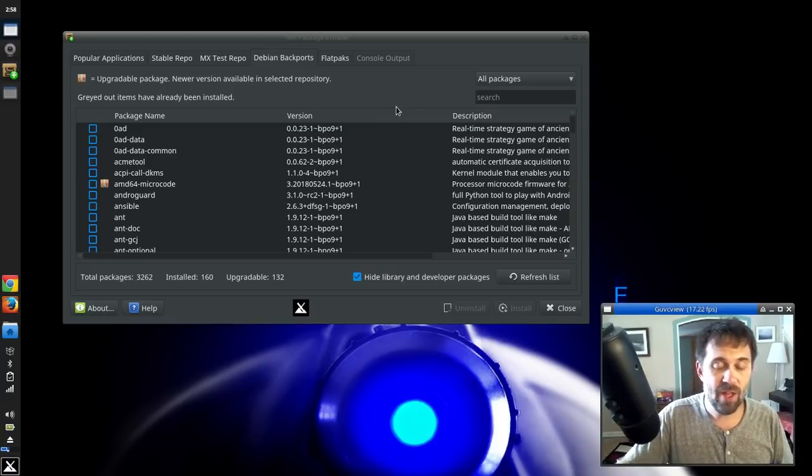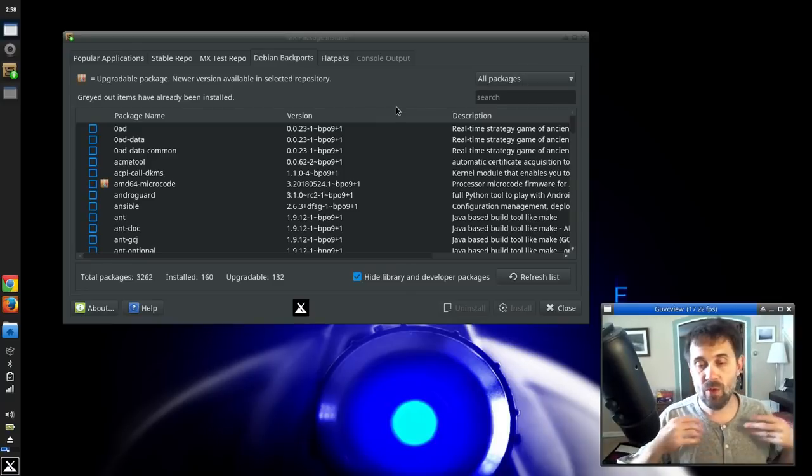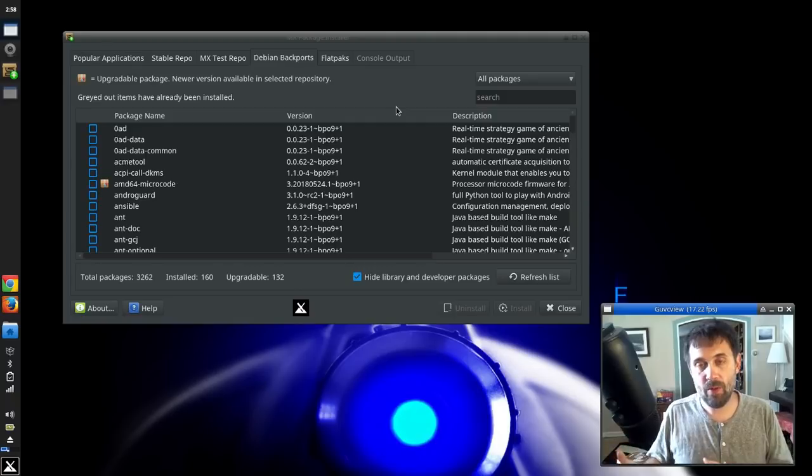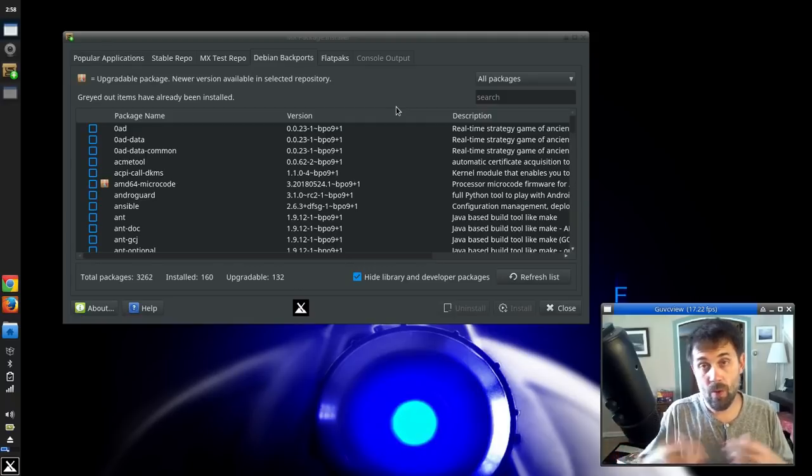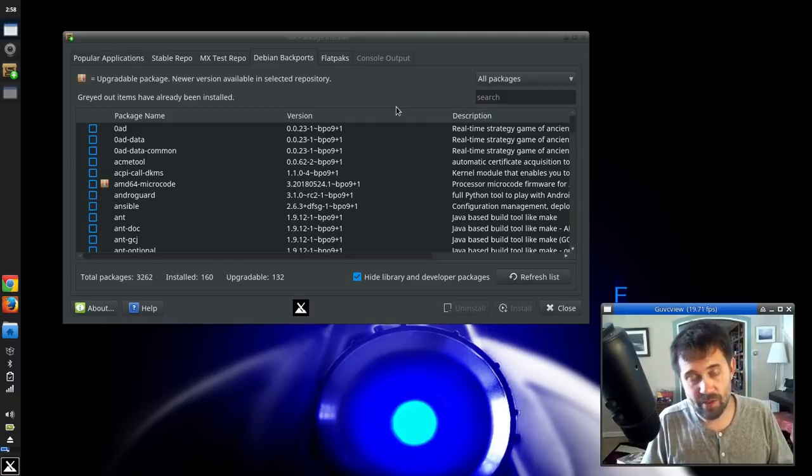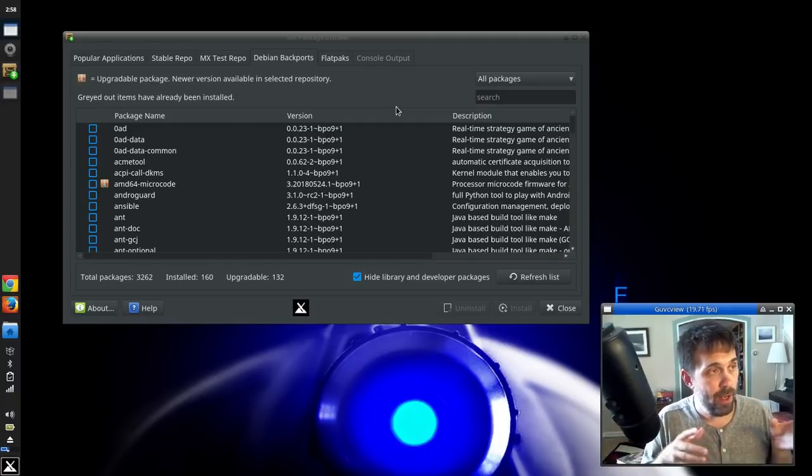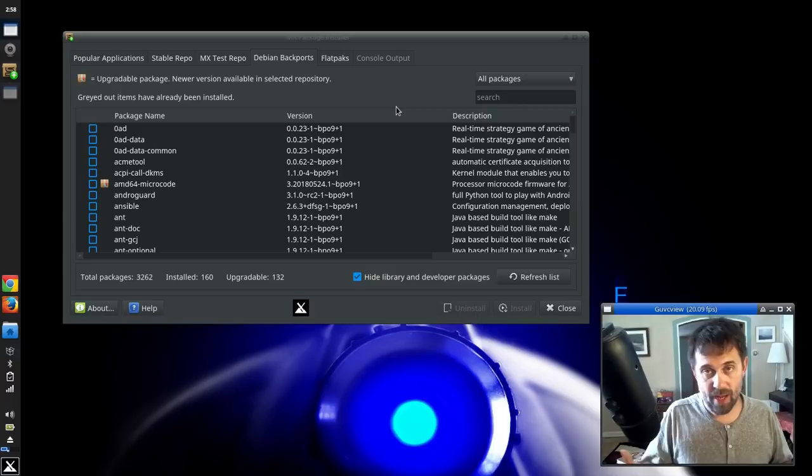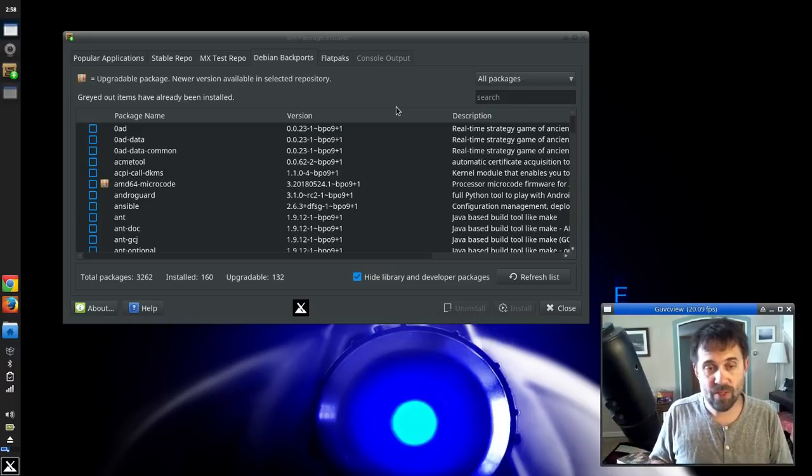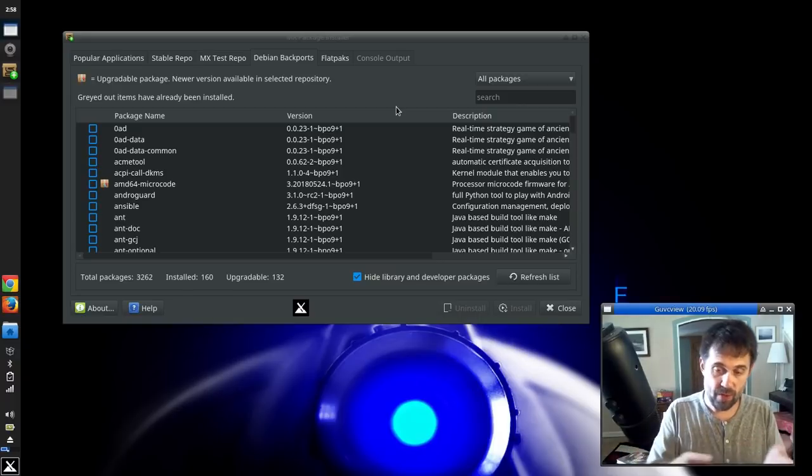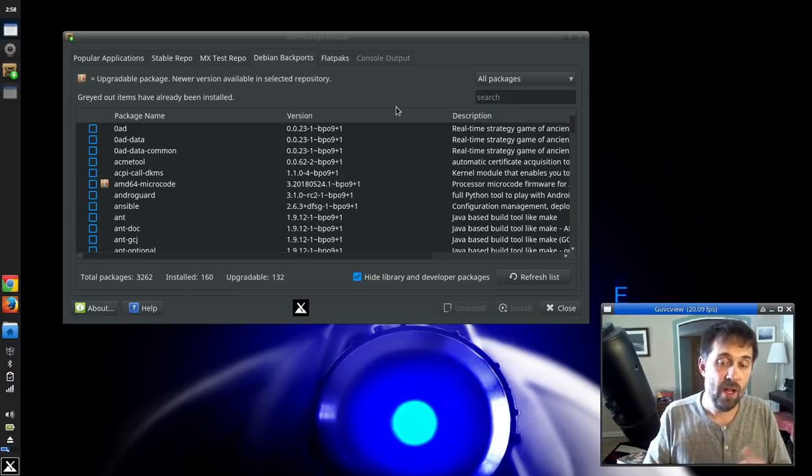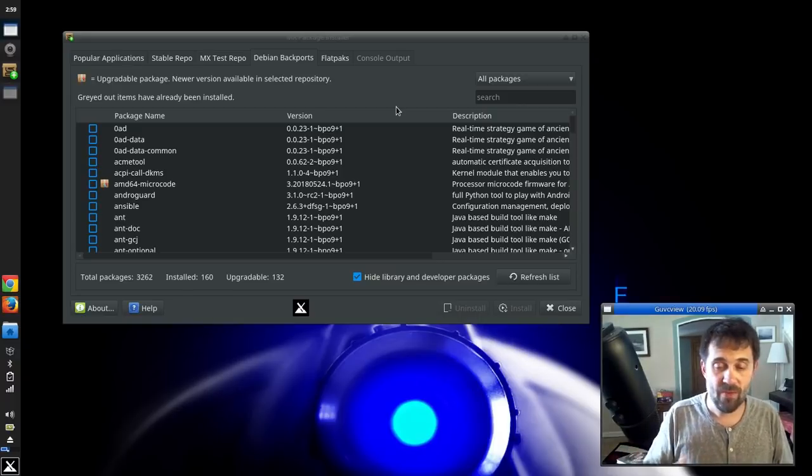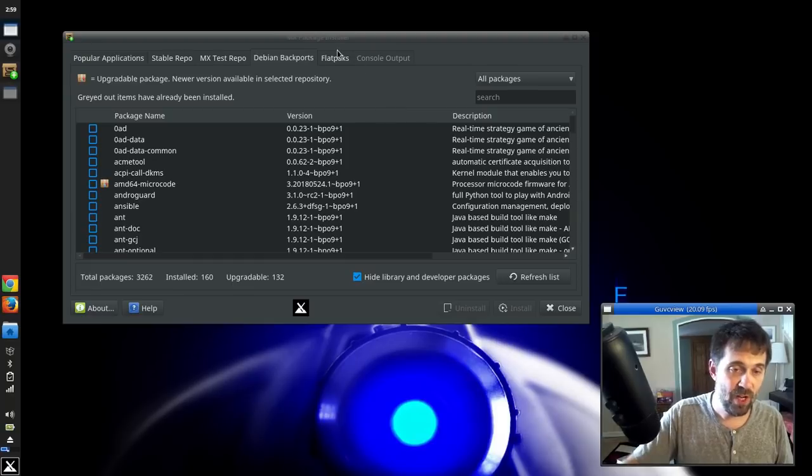And so that makes them able to, if a developer or whoever packages the thing, makes a new application, they can do it as a Flatpak and you can install it here with the Flatpak tab. So let's check that out.